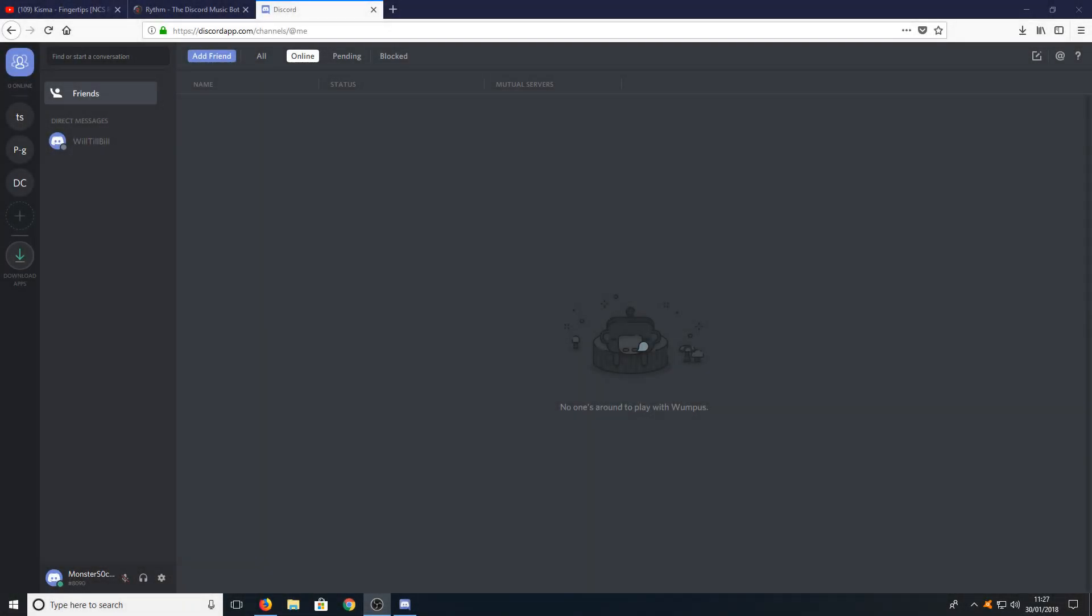Hello and welcome back to another Computer Sluggish tutorial. In today's video, I will be showing you how to add a music bot to your Discord server.